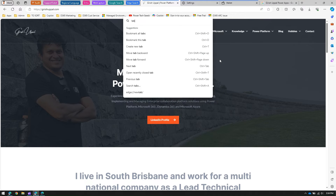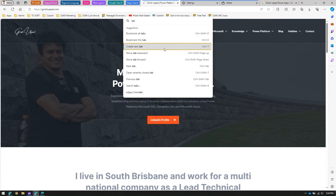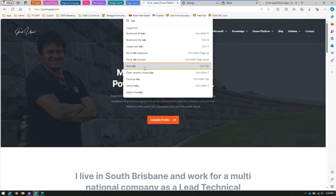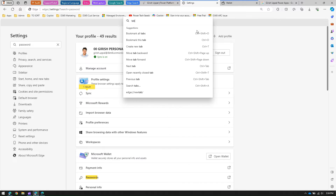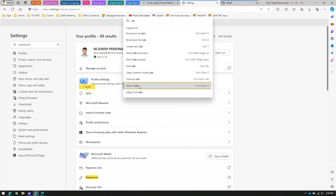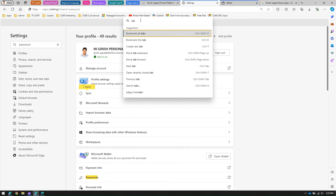From the Command Palette, if I type 'tab' I can bookmark all tabs, create a new tab, navigate to the next tab, or navigate to the previous tab. I can also search within the tab or move a tab forward — all from this single screen.